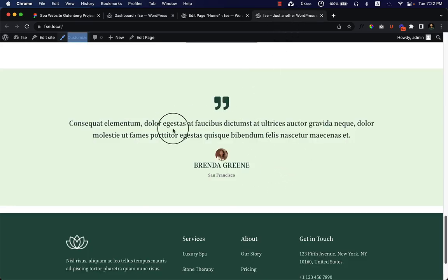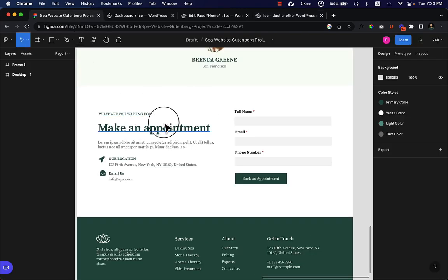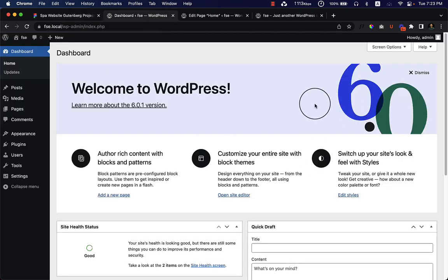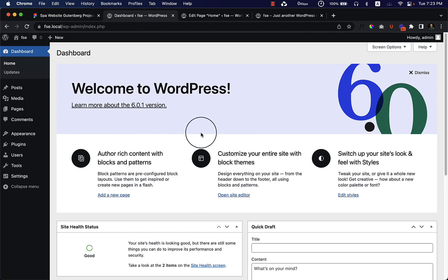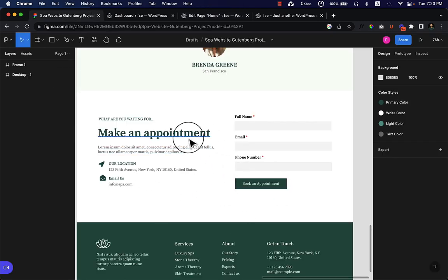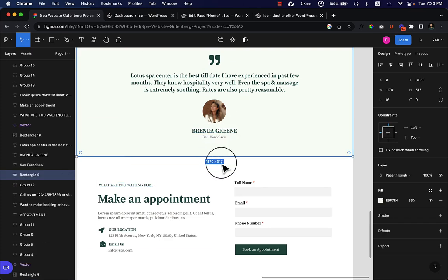In our previous video we created this section, and in this video I'm going to create another section called 'Make an Appointment.' I haven't uploaded a video in almost two months, and within this time WordPress released another update — WordPress version 6.0.1. Make sure you are using the latest WordPress version for this video. Now let's start making our page.